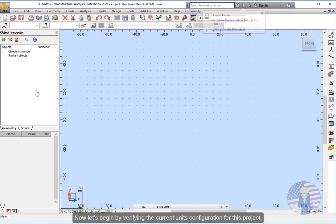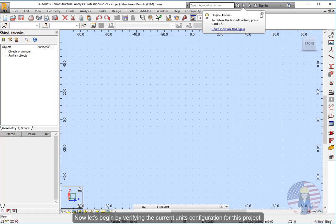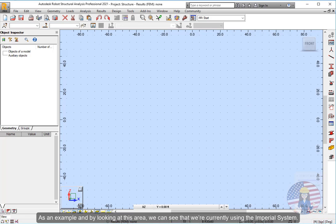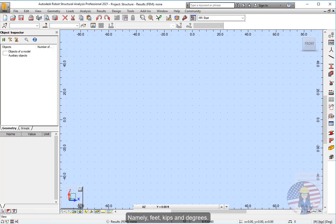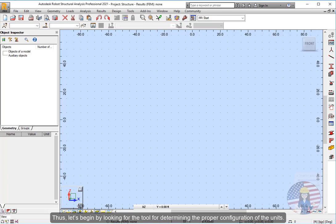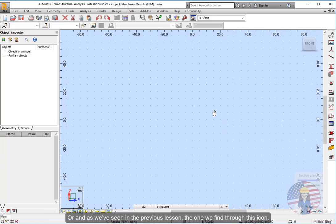Now let's begin by verifying the current unit's configuration for this project. As an example and by looking at this area, we can see that we're currently using the imperial system. Namely, feet, kips and degrees. Being the metric system the one we need to use for this first project. Thus, let's begin by looking for the tool for determining the proper configuration of the units. Or as we've seen in the previous lesson, the one we find through this icon.